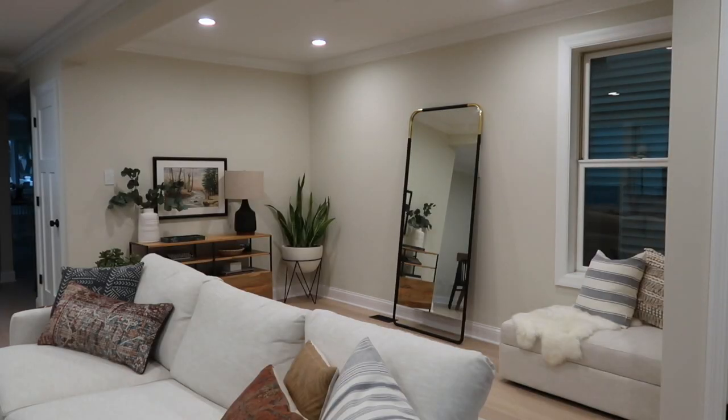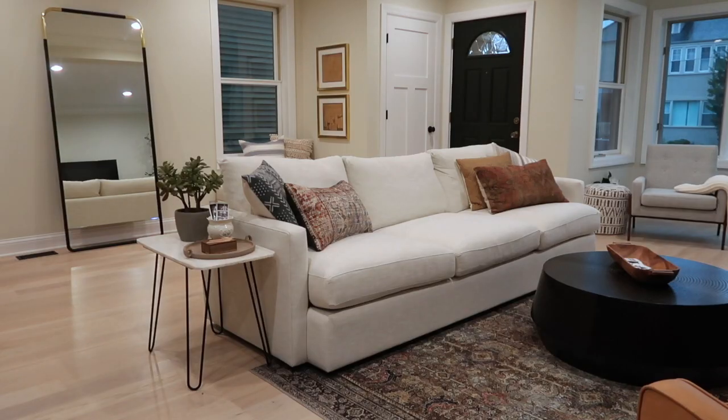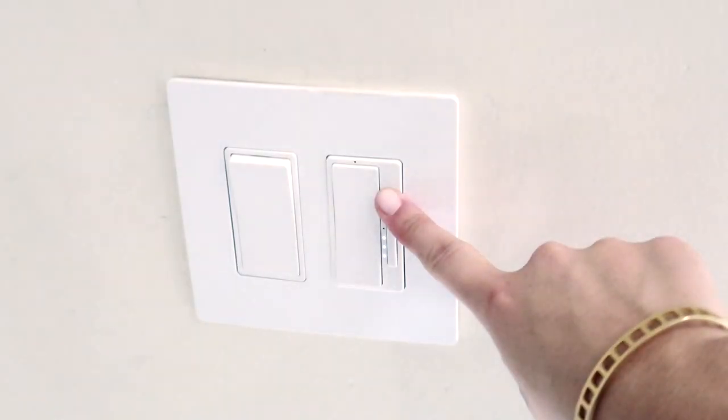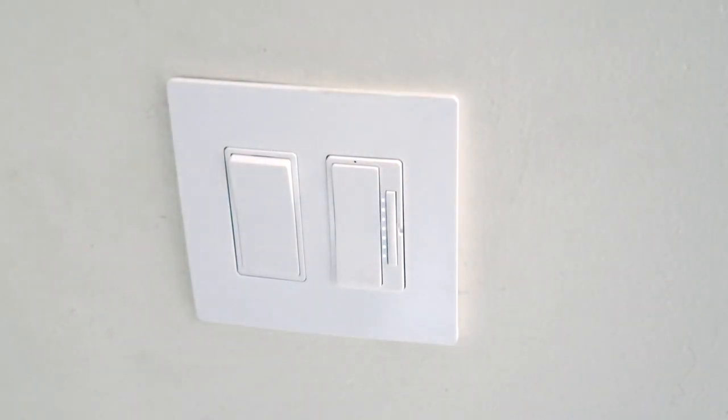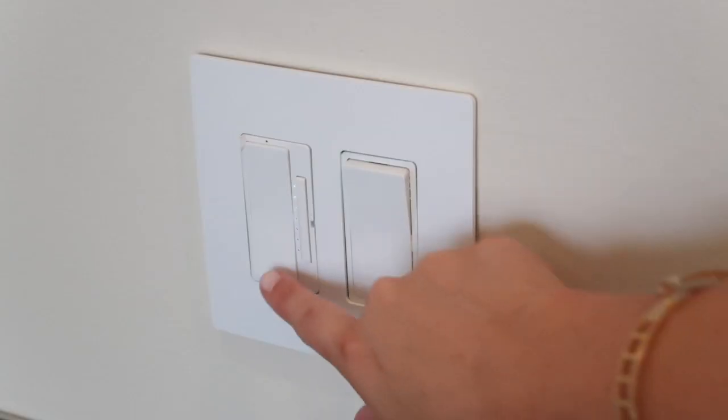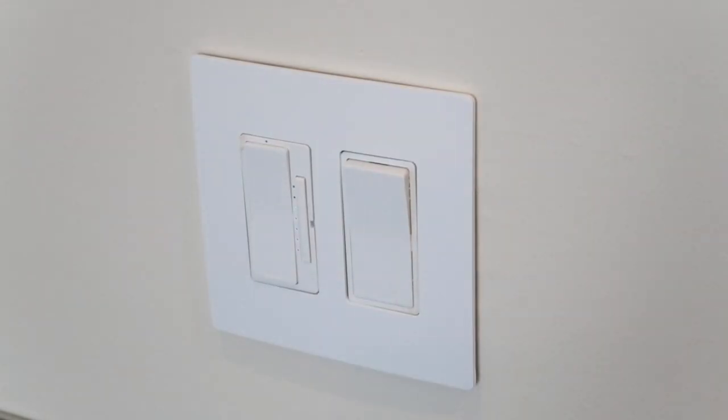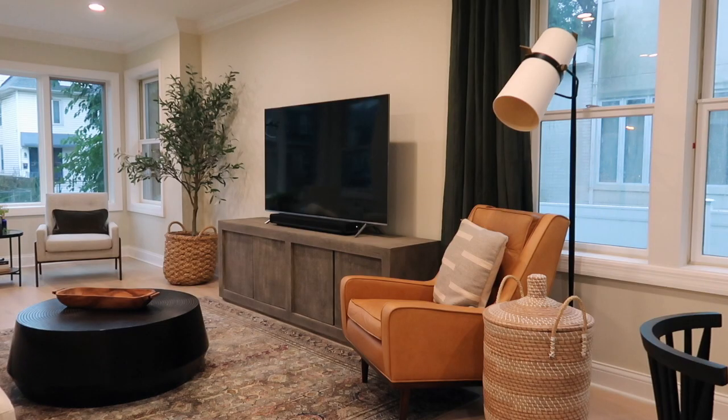Lighting was a huge part of our renovation here at our Finfixer Upper. In fact, we added recessed cans to every single room in the house, and we put all of them on a dimmer. I really believe that all overhead lighting should be on a dimmer switch so you can control the amount of light in a space.